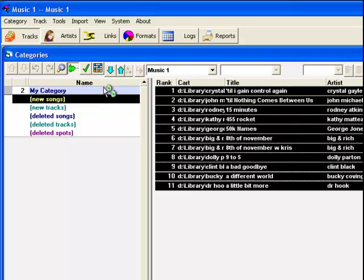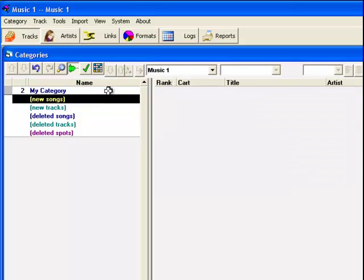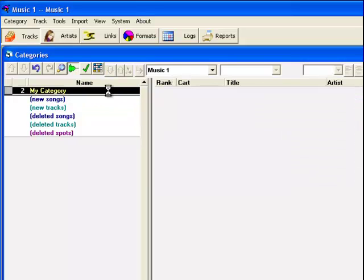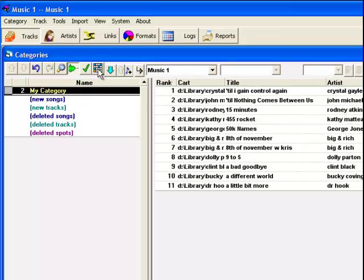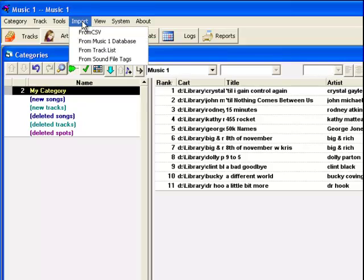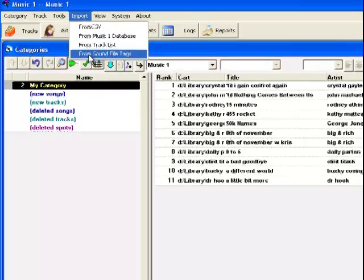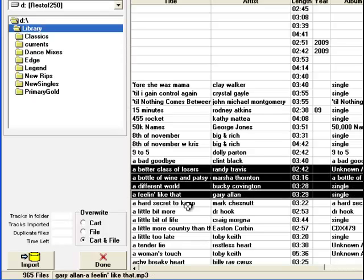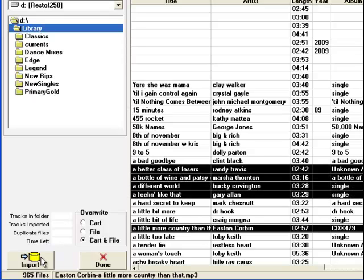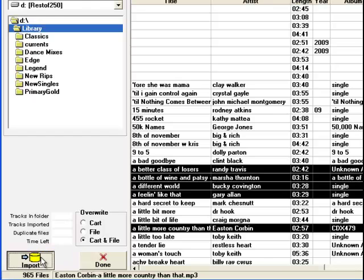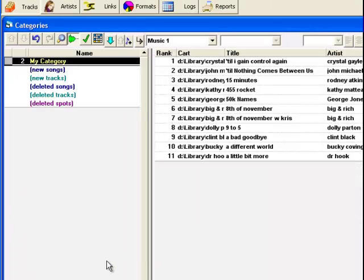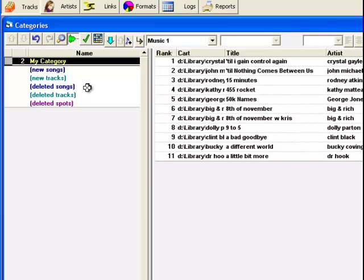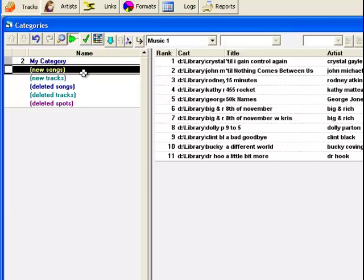And now, I'm ready to go back to import more song data. Again, select some songs, import the songs, then move the songs into one of the categories that you create with MusicOne.